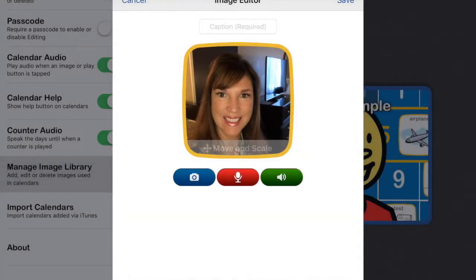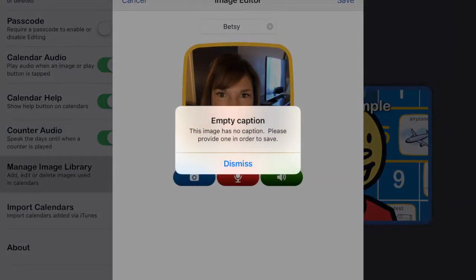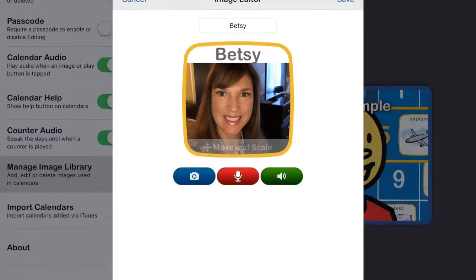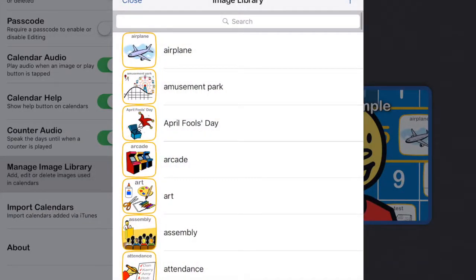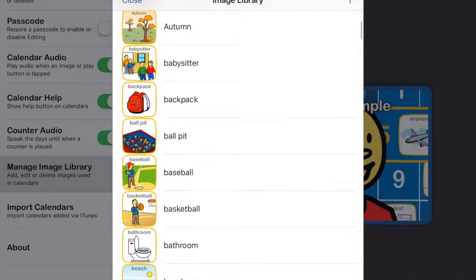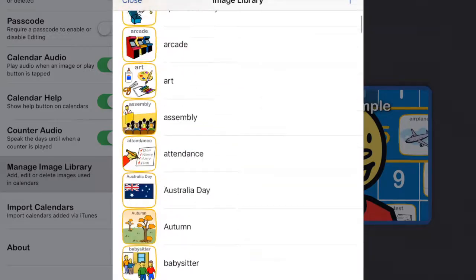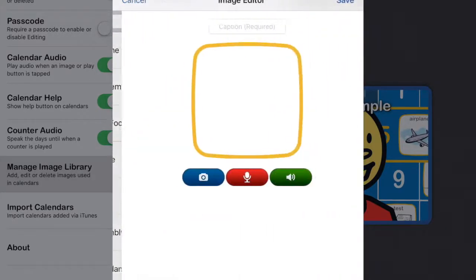We have to put a caption in. Now why does it say? Oh, there we go. So now I am in here. There's Betsy. Betsy. And so you can add whatever you want.